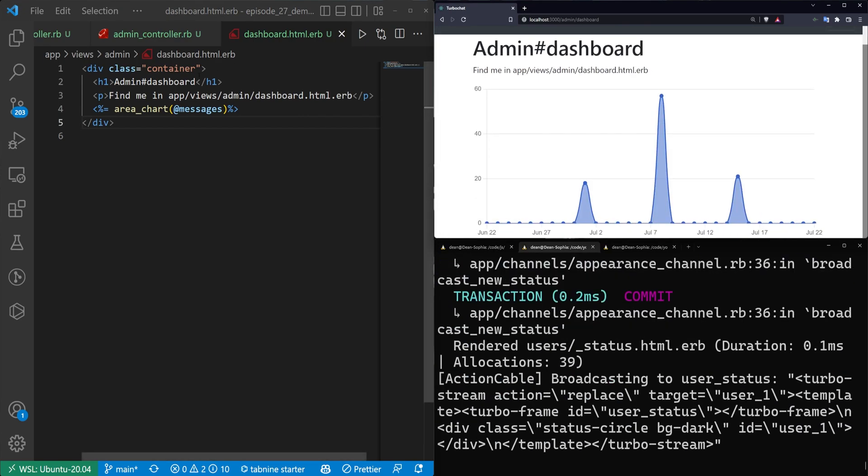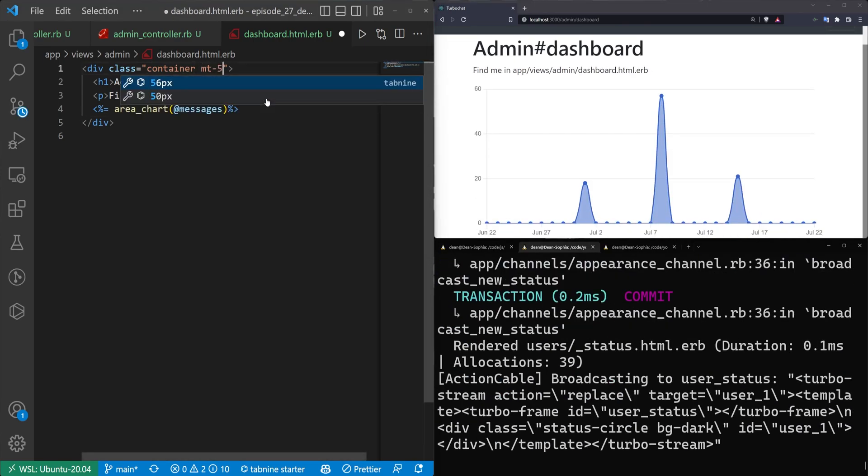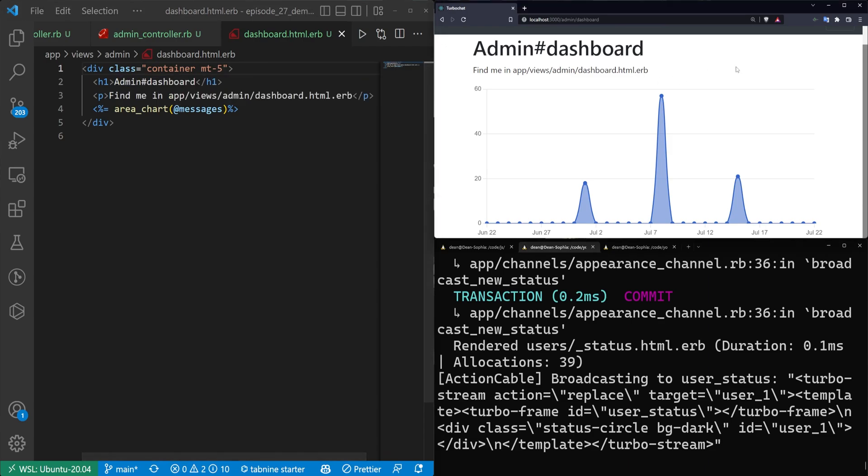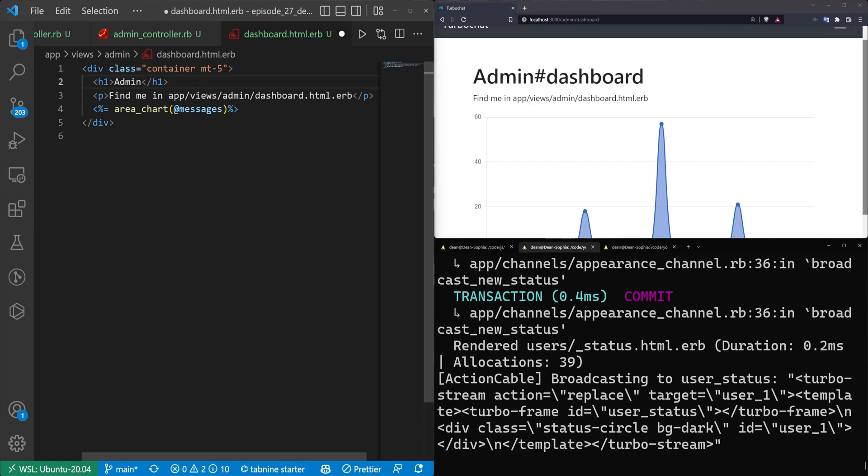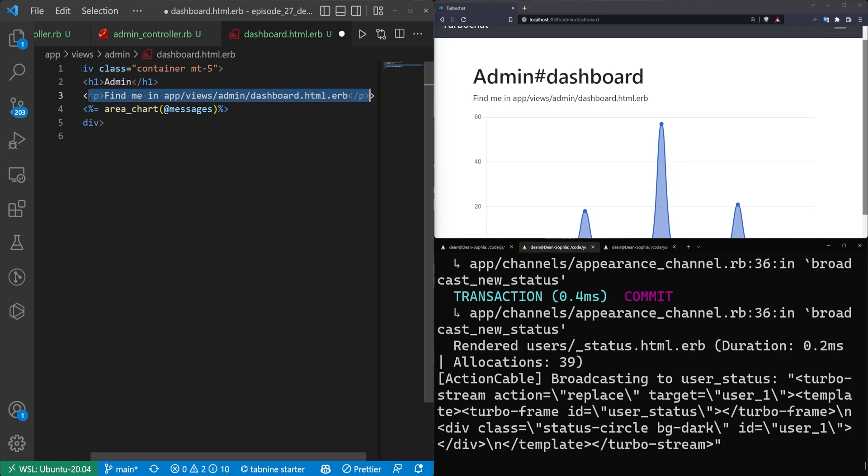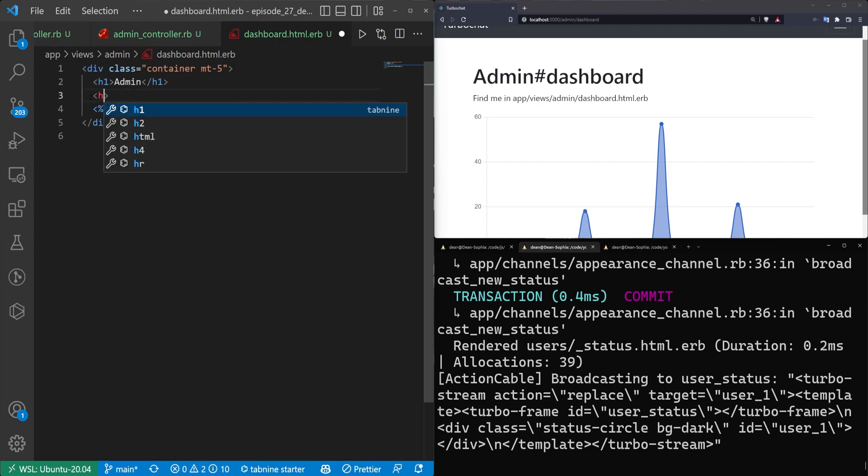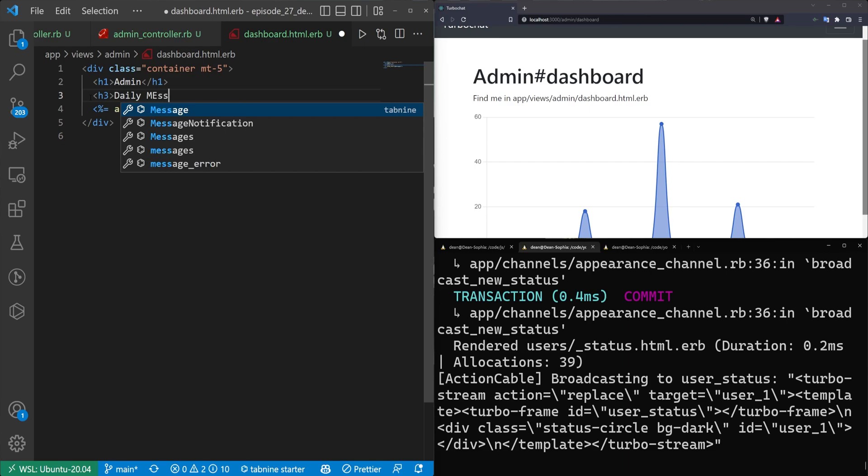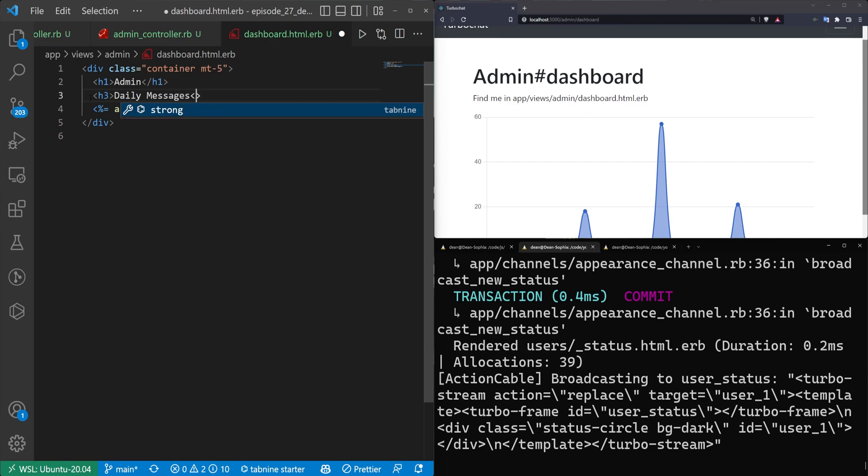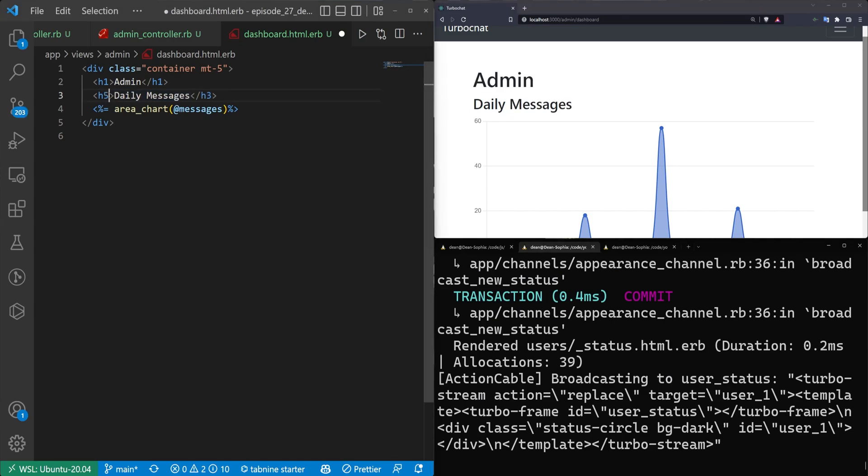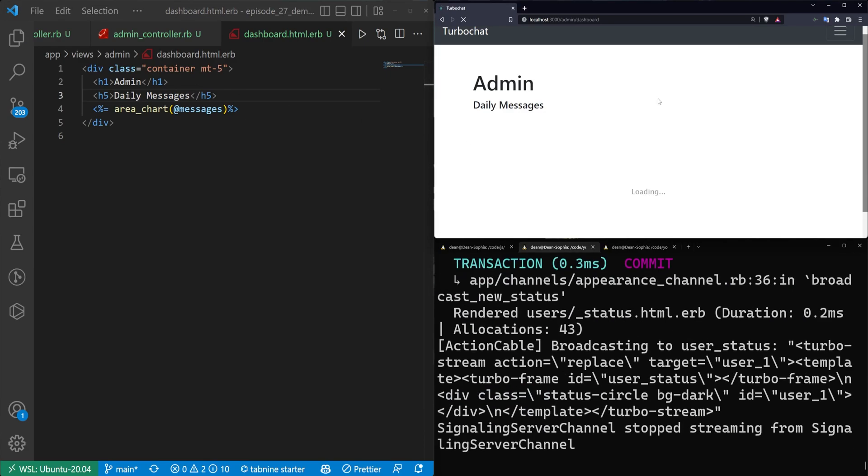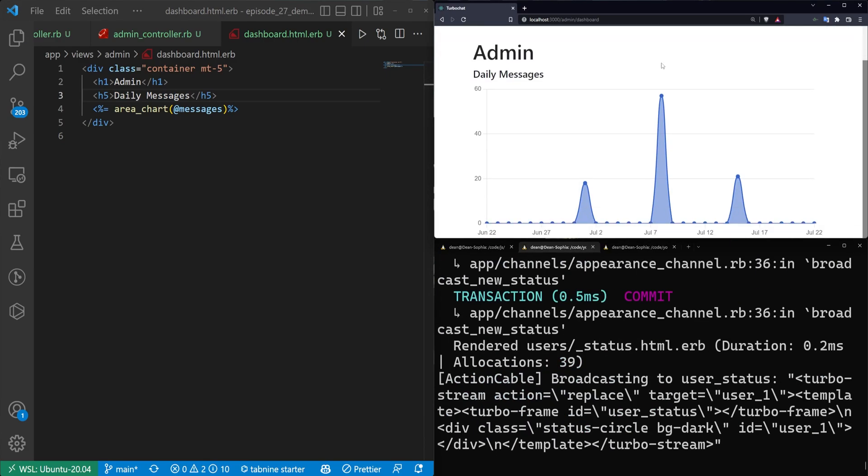I think area chart probably looks the best just because it has a certain amount of data points. Let's wrap this in a .container to make it look a little better, then save and refresh. Maybe we want a bit of margin top. We'll do an MT-5 to pop it down a bit. We'll say this is an admin page and make this line an H5. Maybe H5 might be better - 'Daily Messages'. Close this H5 and refresh. Looks a little bit better. We have our messages here.